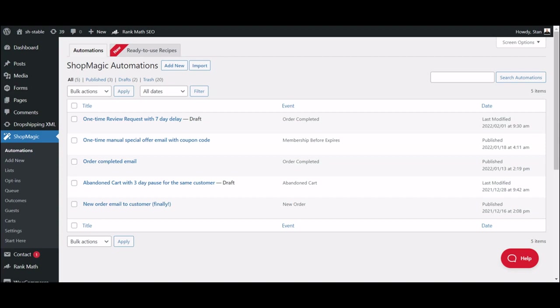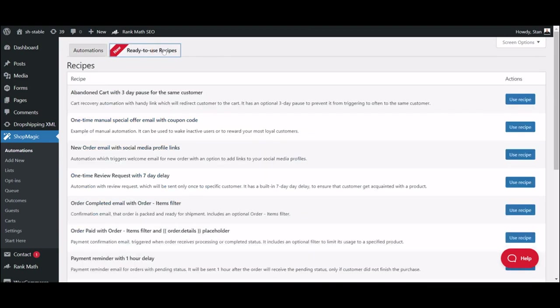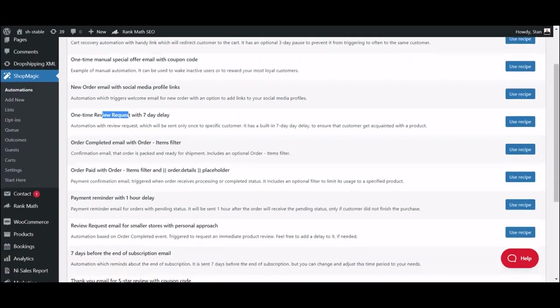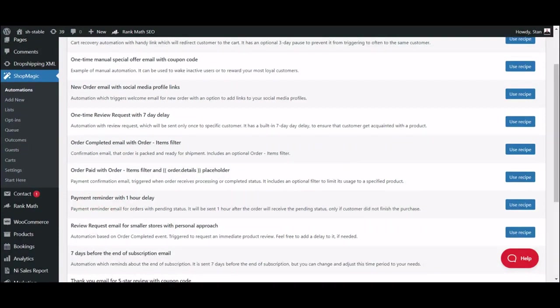Once you have ShopMagic installed and running, we can start creating your first delayed email. If you're looking for inspiration or would like to use one of the ready-to-use templates, check out the Recipes tab. There are two recipes that use the delay option: Review Request and Payment Reminder. You can see the whole setup or start using them right away by clicking the Use Recipes tab.